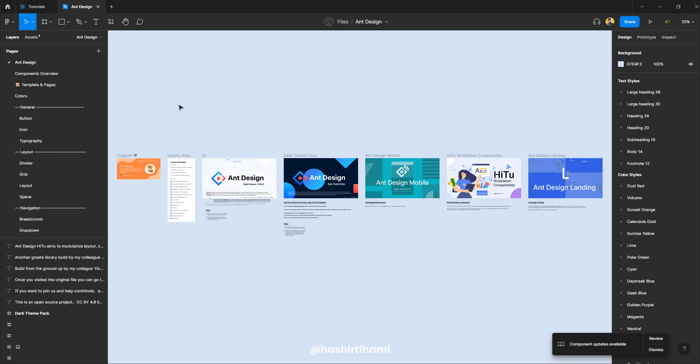What's up guys, it's Hashir Tehami back again with another tutorial. In this one, we are going to discover how we can create components and their variants. And we are going to develop a huge library of components where we can see what is the best practice to create components and why do we need the variants.